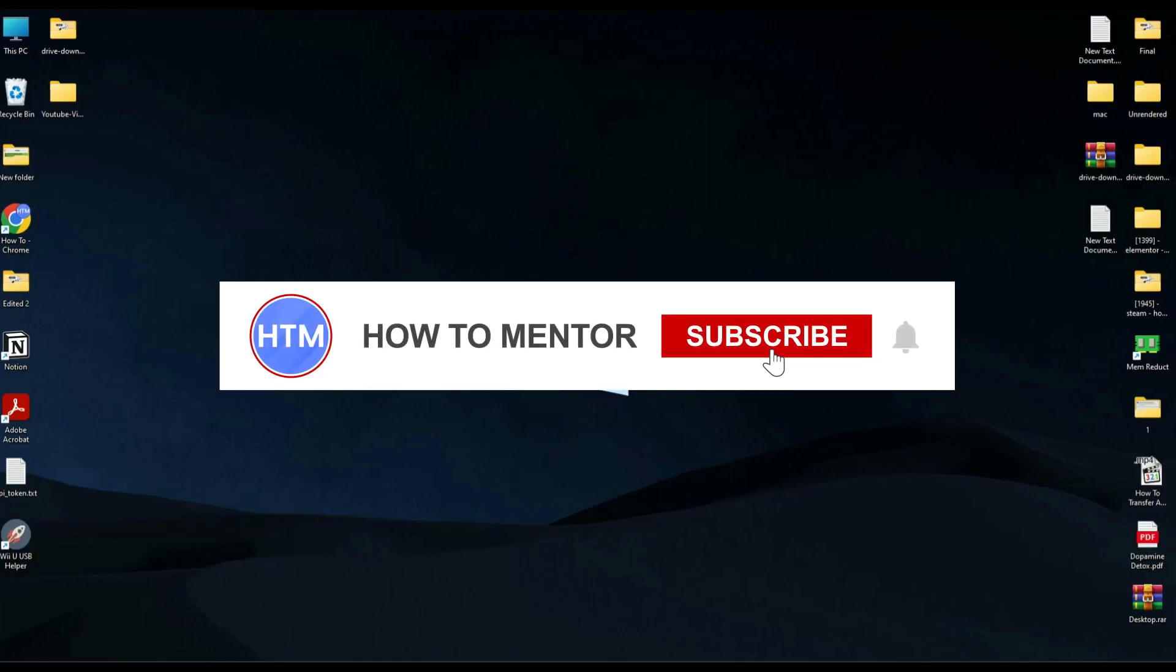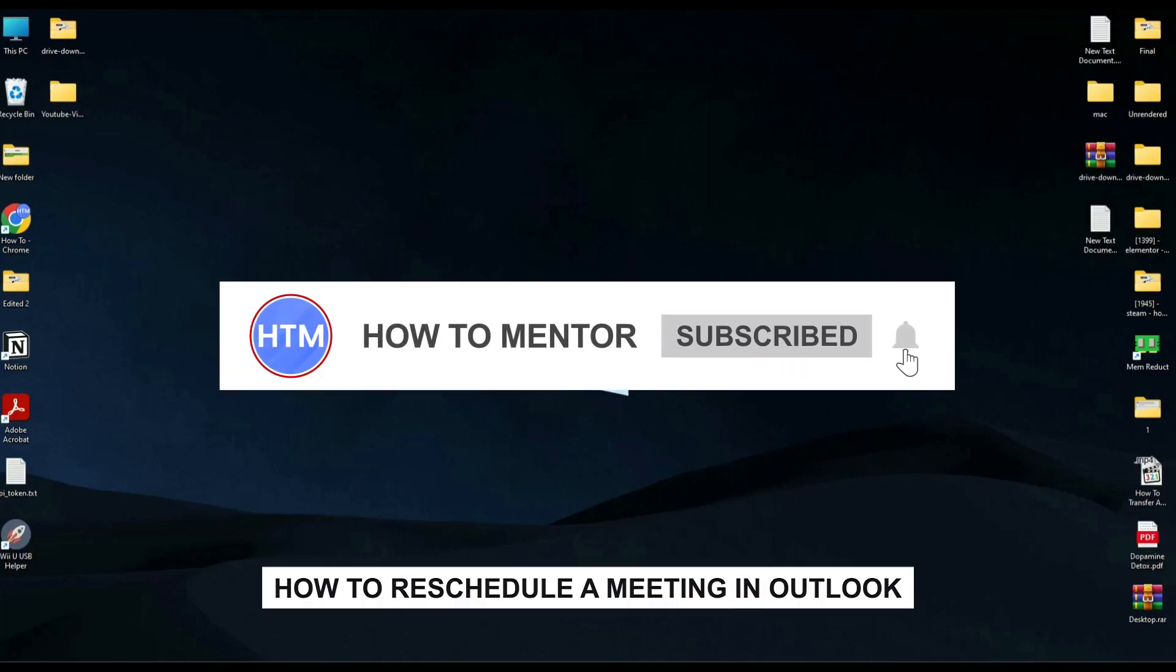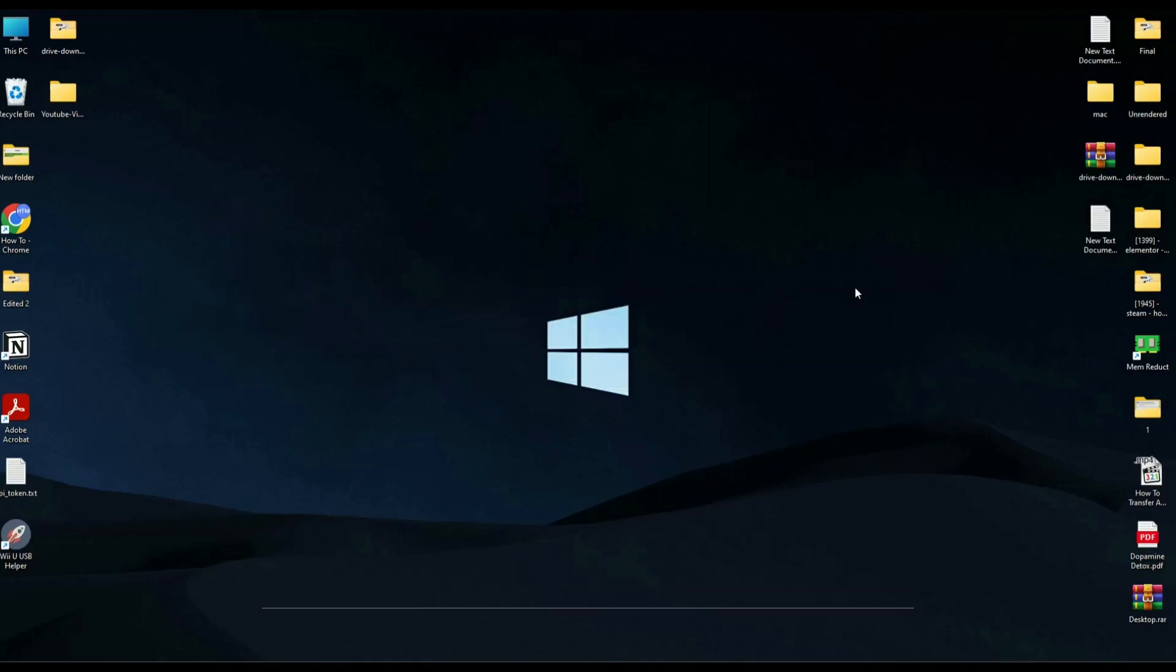Hello guys, so if you're looking to reschedule a meeting in Outlook, you're in the right place because today in this video I'm going to show you exactly how you can do that.